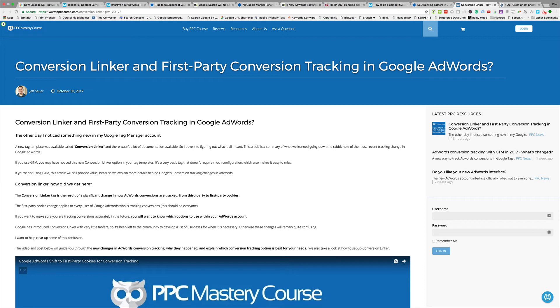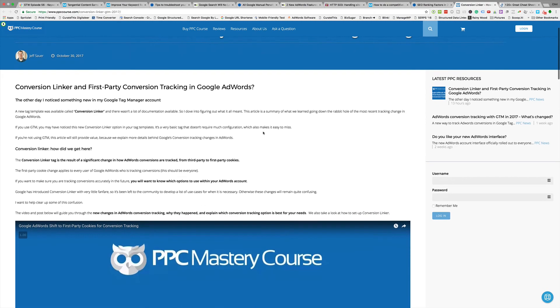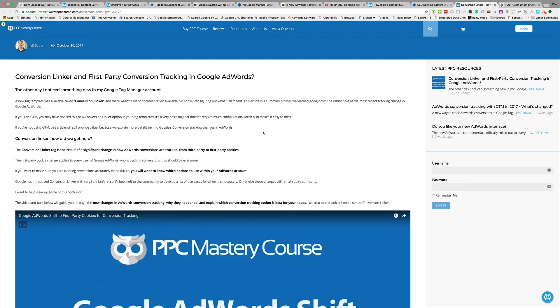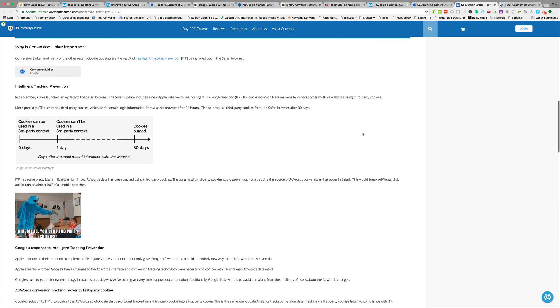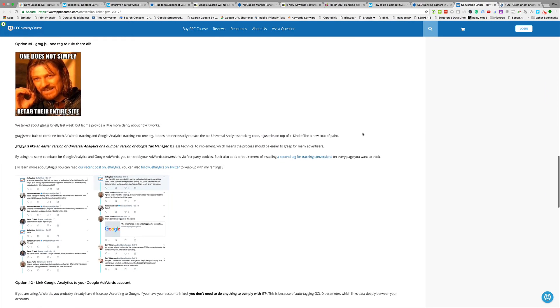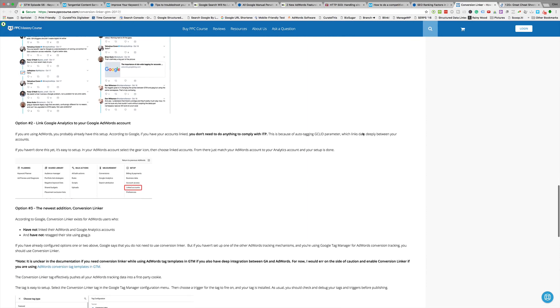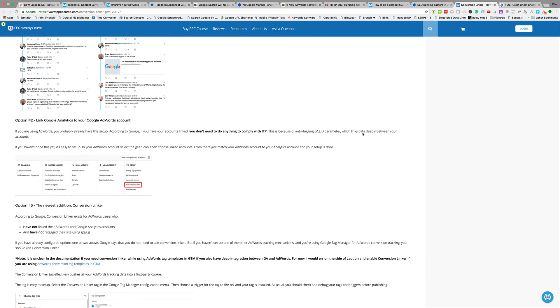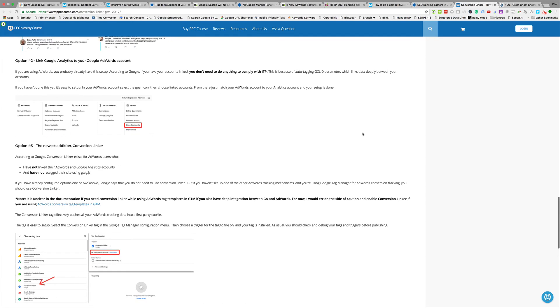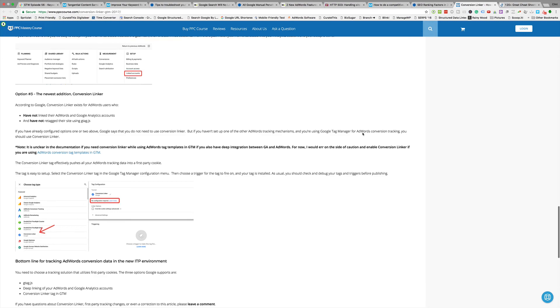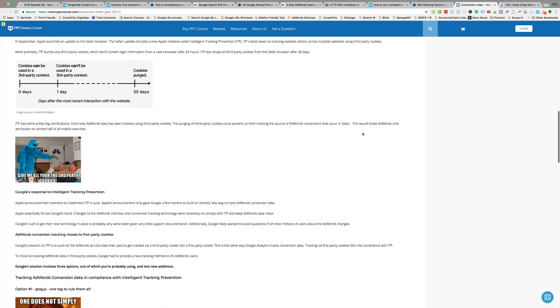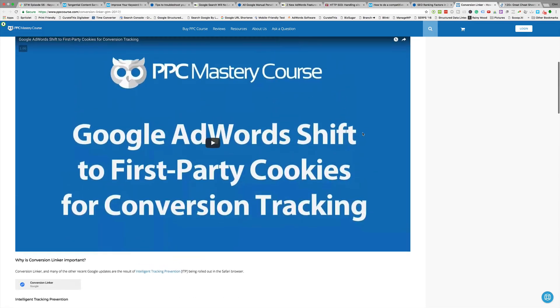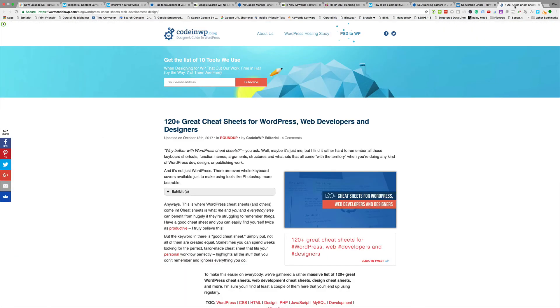Next is Conversion Linker and First Party Conversion Tracking in Google AdWords. This is from the PPC Mastery Course people. This is actually a post about Google Tag Manager and the new features called Conversion Linker. There's not a whole lot of documentation on it. Apple changed the way tracking works, so this is Google's response essentially. So you're going to have to kind of go through this post, check it out, see if you want to implement it. You should be doing tracking, but just know that some of the stuff is probably more likely going to change. Good information to know, good information to be able to apply, but just kind of use some caution in my opinion.